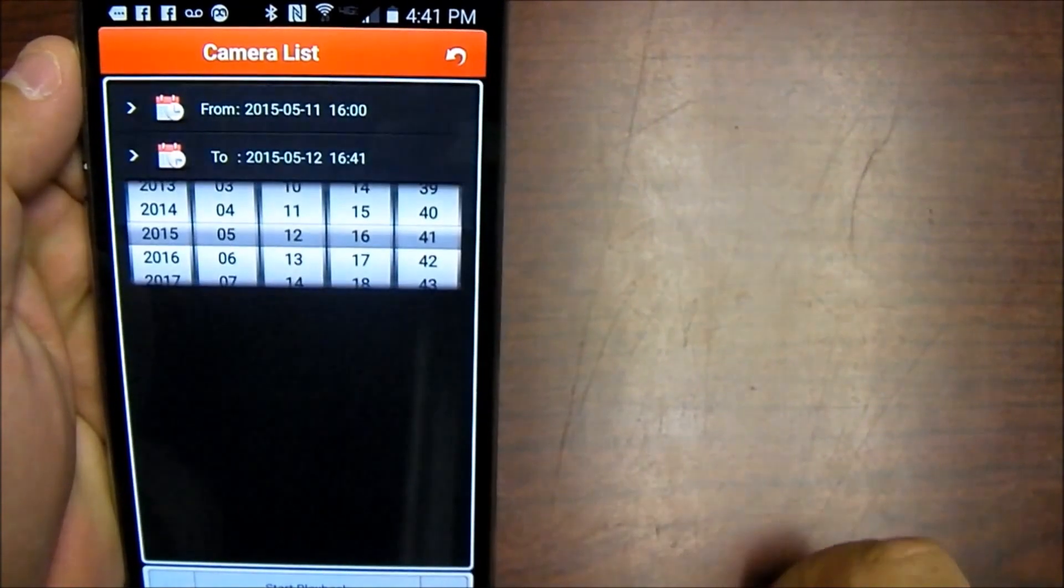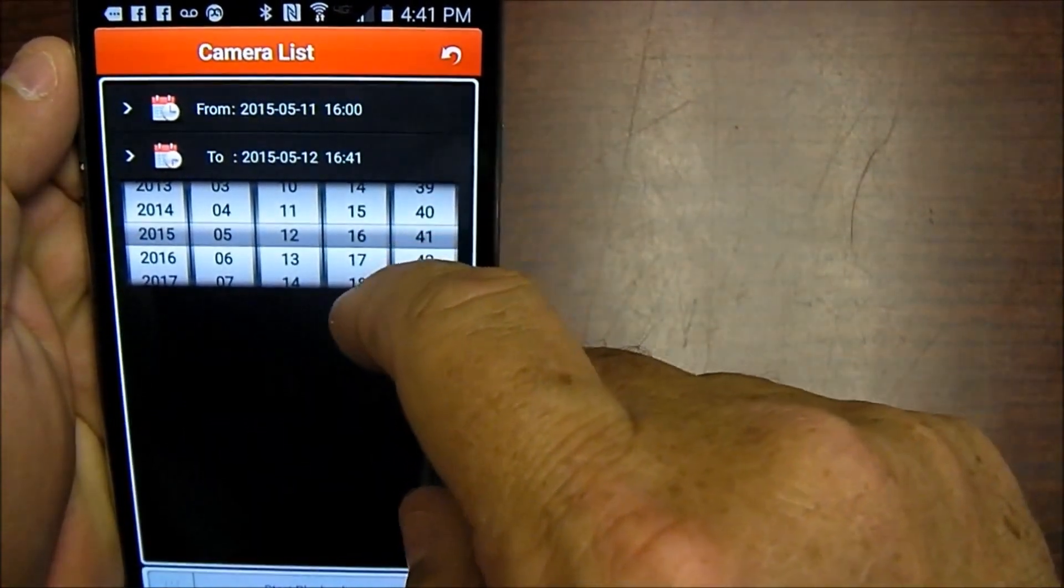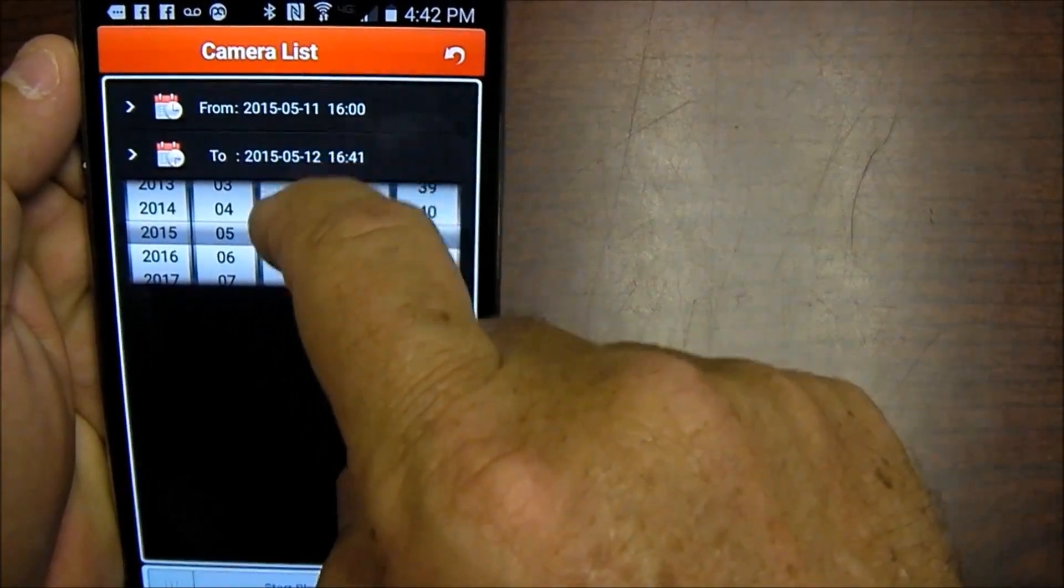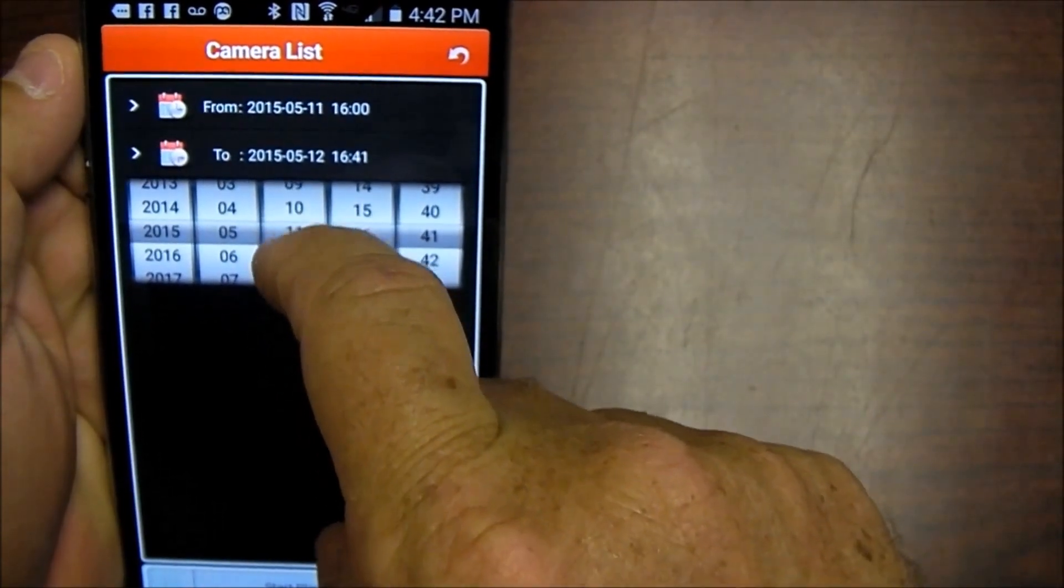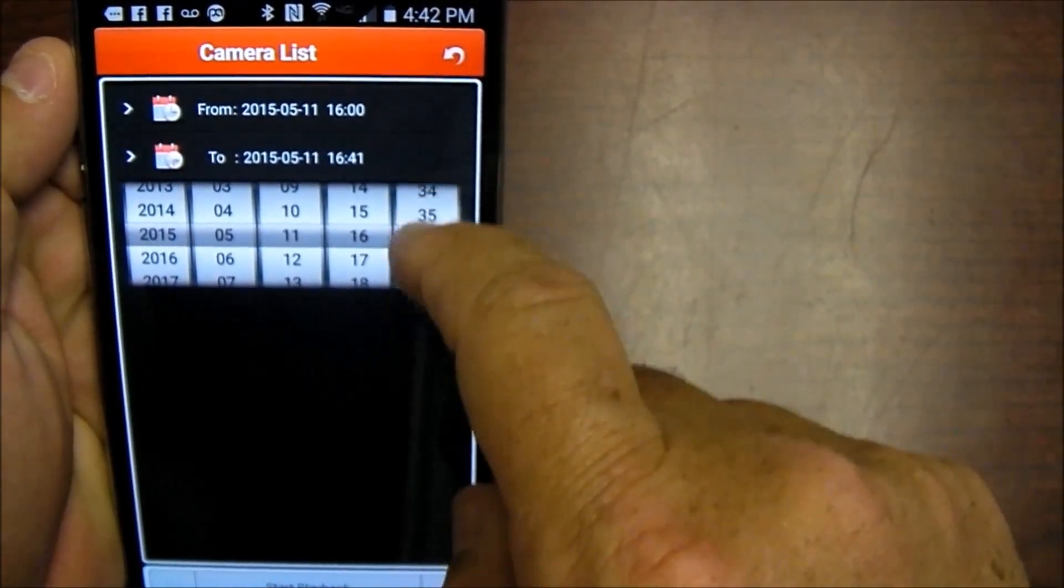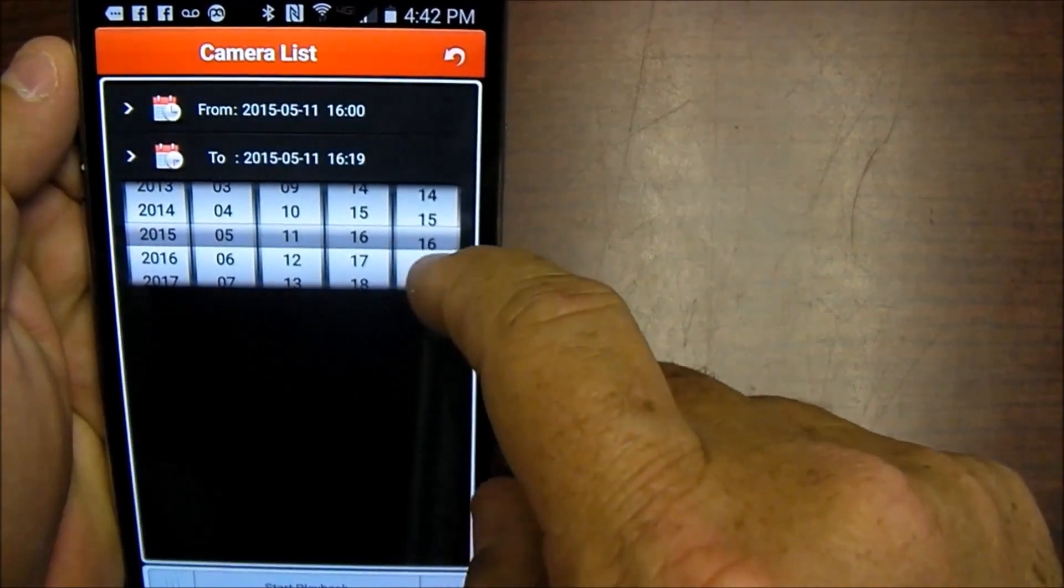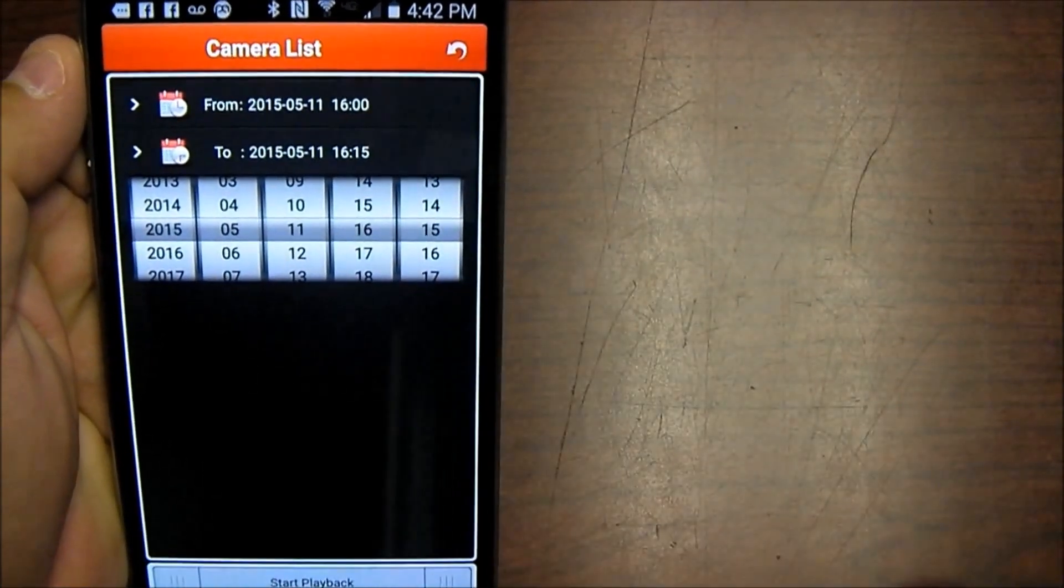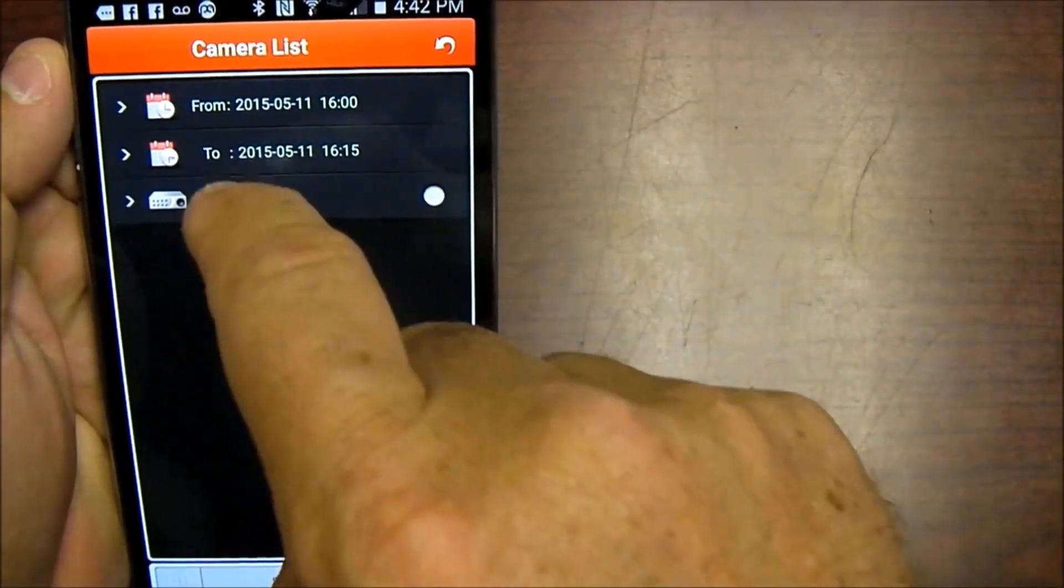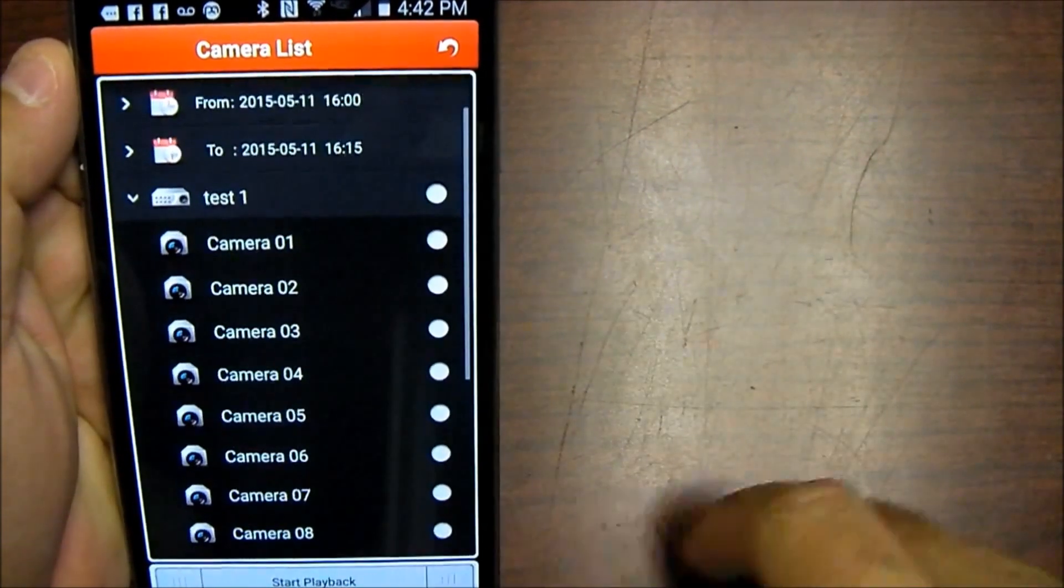I'm going to say the stop time, May 11th and I'm going to make that 1600 and fifteen minutes past.